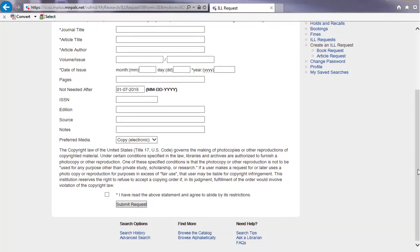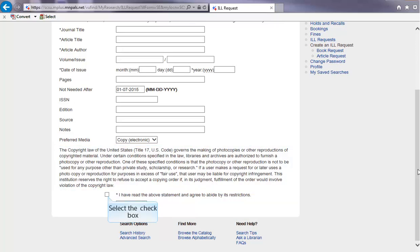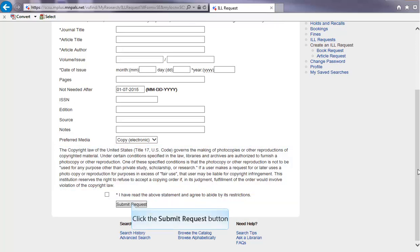Finally, read the copyright information, check the Acknowledgement box, and click on the Submit button to request the journal article.